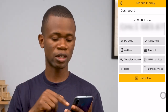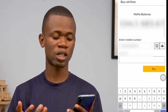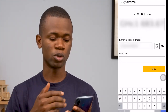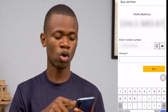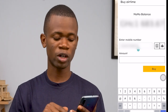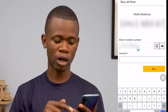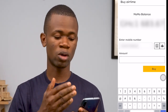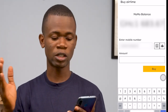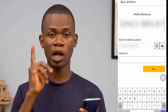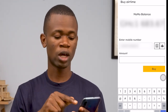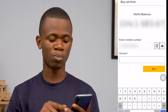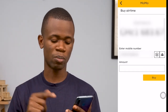The next option is airtime. You can purchase airtime for yourself or for other people. If you want to purchase for someone else, just clear your number, input that person's number starting with 233 and without the zero, then specify the amount and go ahead to buy the airtime for that person.